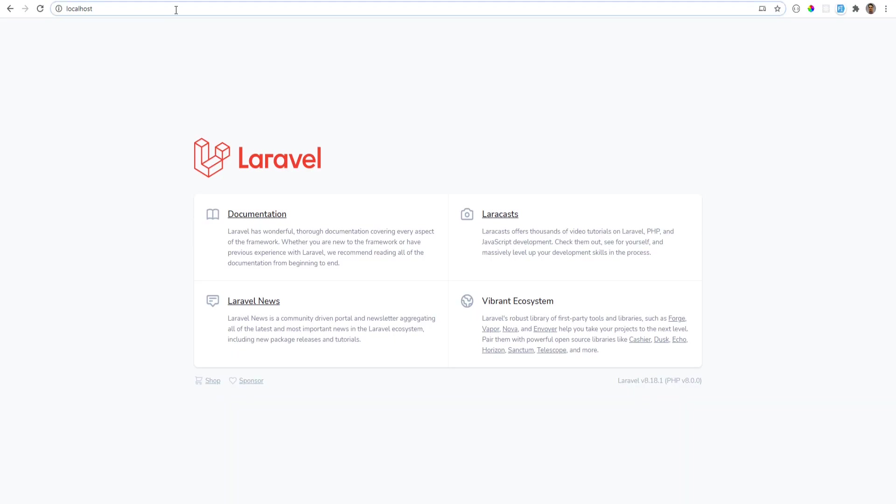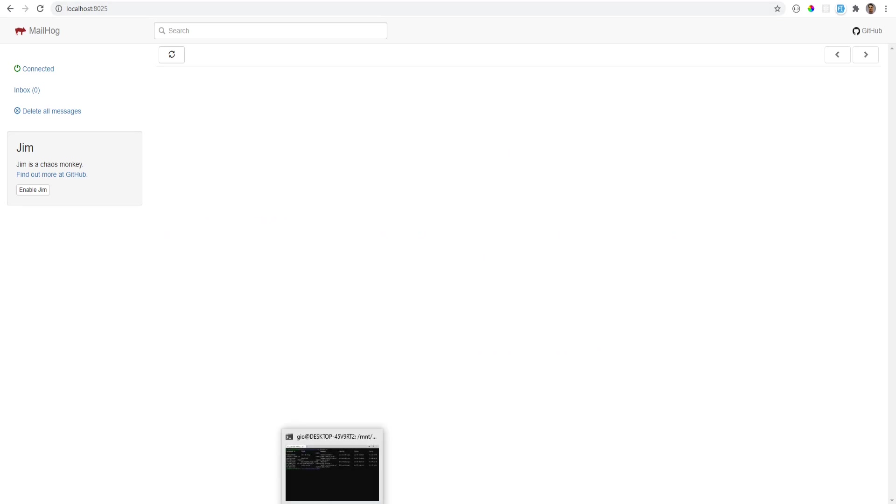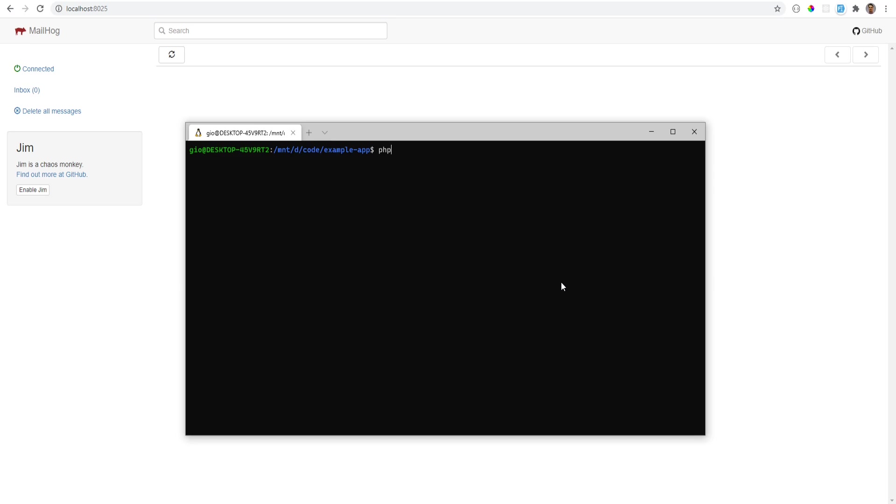Now you could also execute commands in the container. So for example, you would think that you could just do php artisan tinker and you would think that this would work, but it won't because PHP is not installed on the distribution. It is installed within the Docker container, so you have to run it through the Docker container.